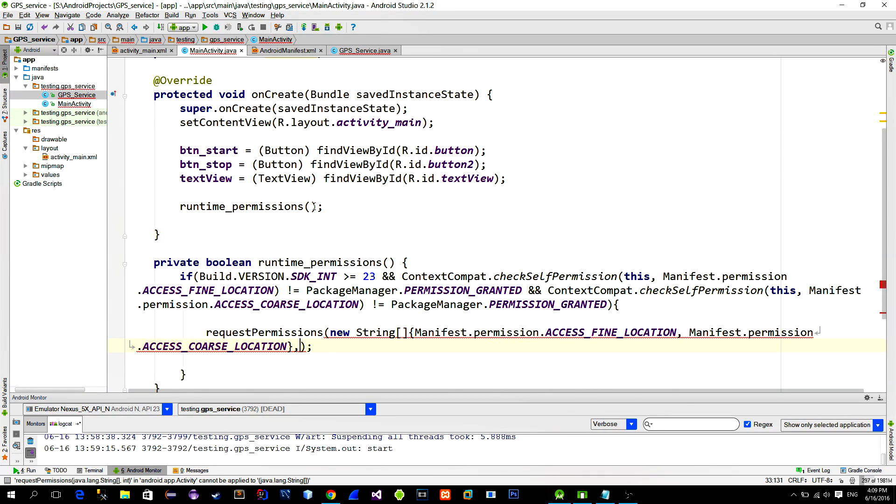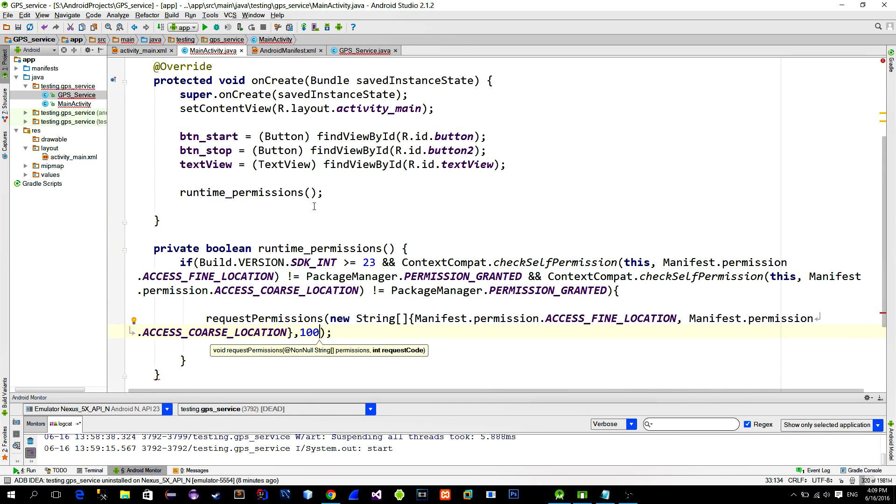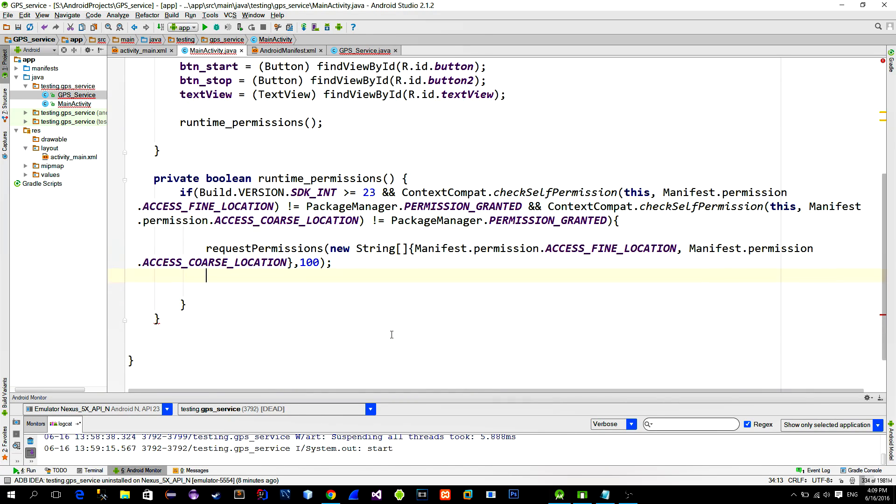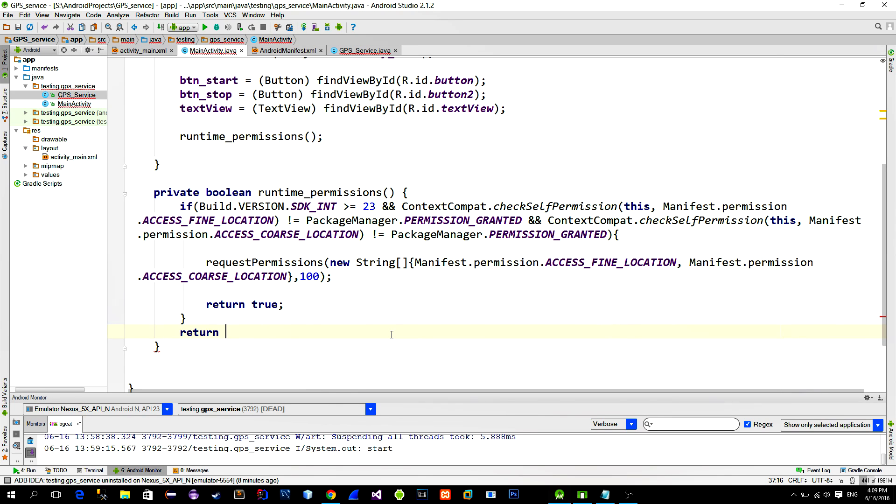When asking for permissions, please provide a unique request code for permission checking. So in this case, if we ask for permissions, we will return true, and if we don't need permission checking, then we will return false.